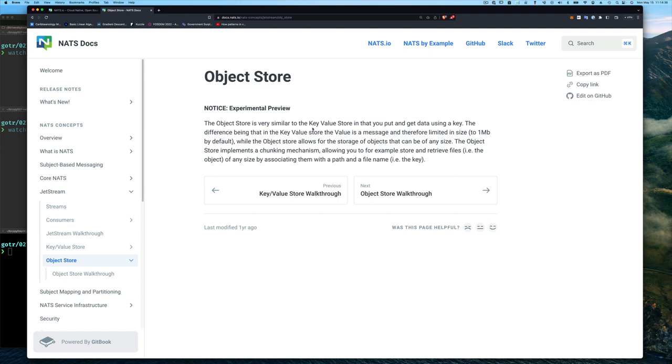The object store is very similar to the key value store in that you put and get data using a key. The big difference between object store and key value store is that in key value store, the value is a message and therefore limited in size to one megabyte by default, while the object store allows for the storage of objects that can be of any size.